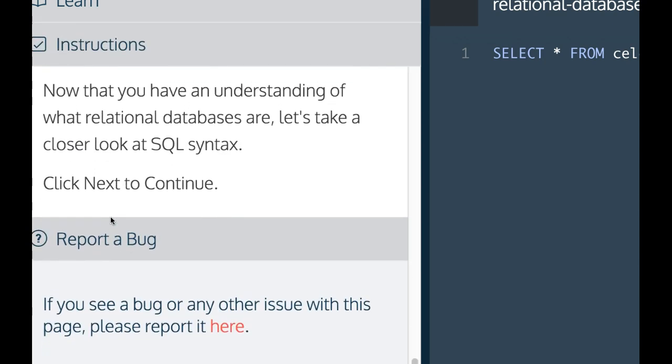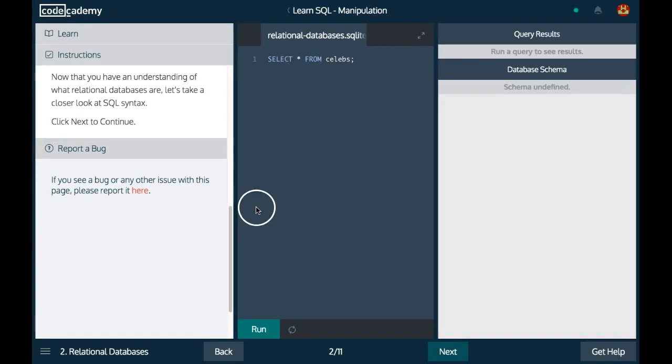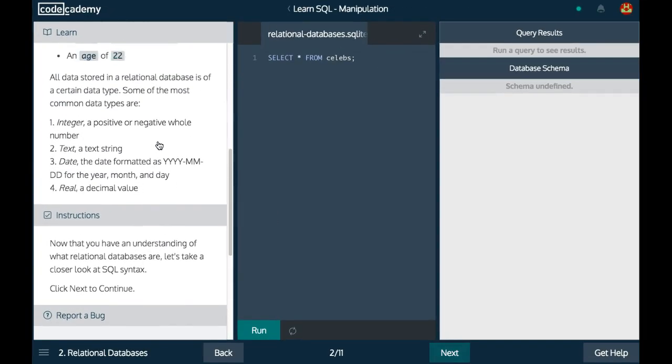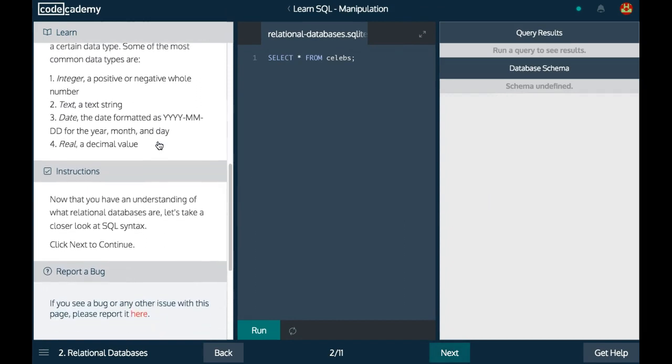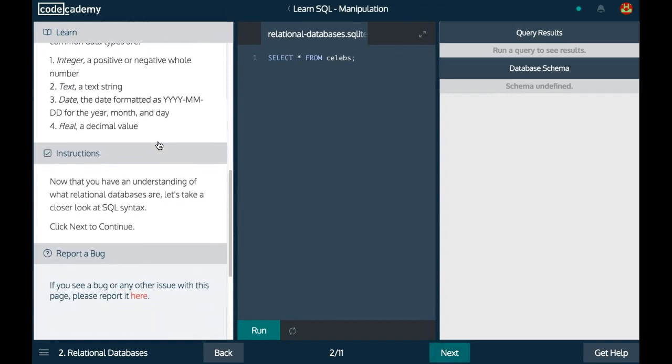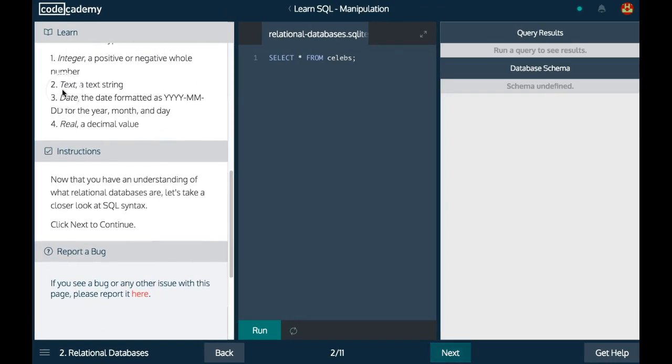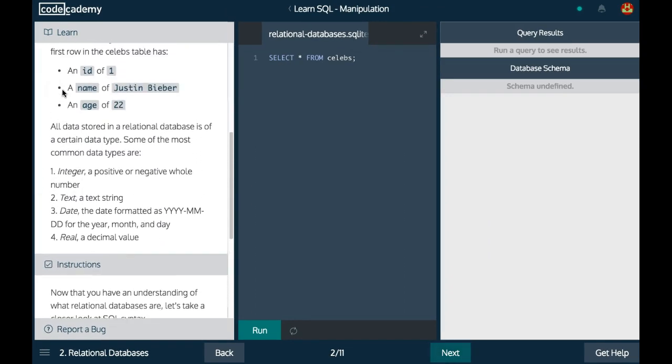Now that you have an understanding of what relational databases are, let's take a closer look at SQL syntax. Click next to continue. Before clicking next, we'll go over the major things in here, which are data types.